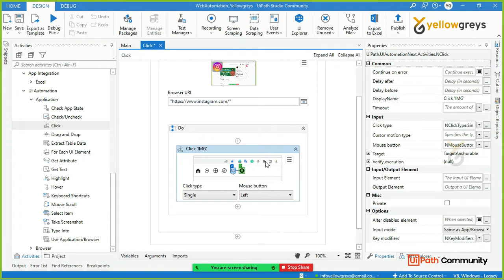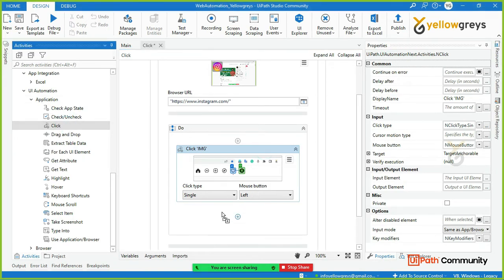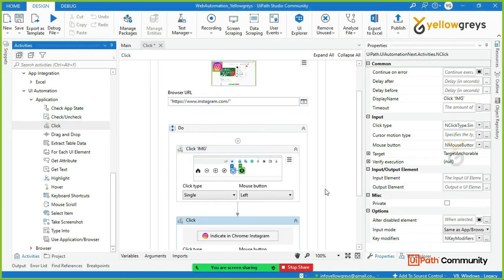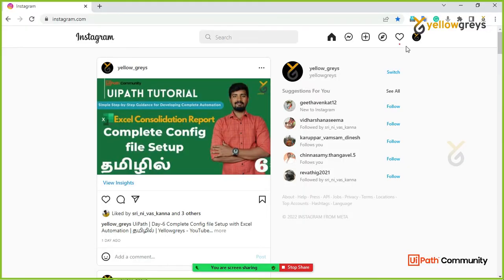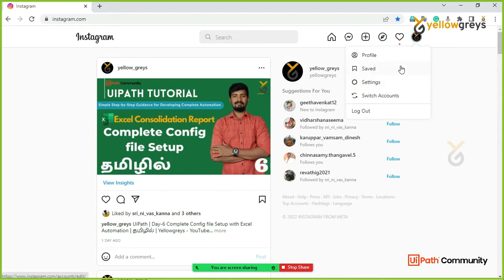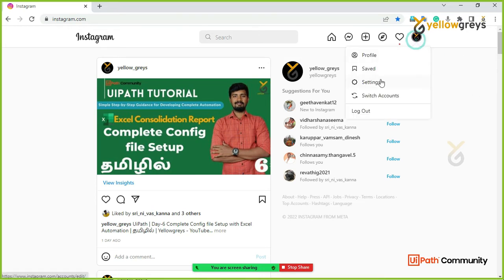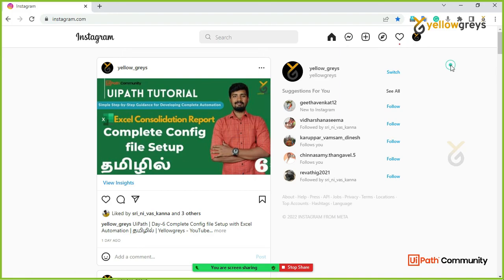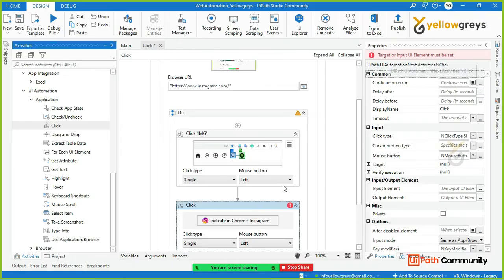Now we will click on the dropdown. You can click on the dropdown.